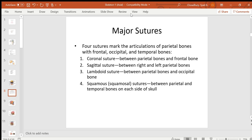The main sutures of the skull are: the coronal suture joining the frontal bone with the two parietal bones; the sagittal suture joining the two parietal bones at the midline; the lambdoid suture in the back joining the parietal bones with the occipital bone; and the squamous suture between the parietal and temporal bones.